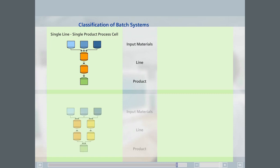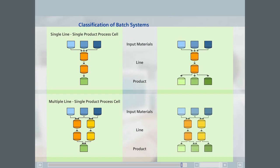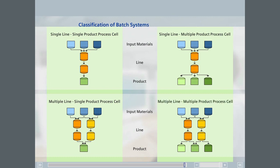If several production lines are available to produce a product, this is known as a multiple line, single product process cell. If several products are produced in a process cell, this is known as a single line, multiple product or multiple line, multiple product process cell, depending on the production lines available.